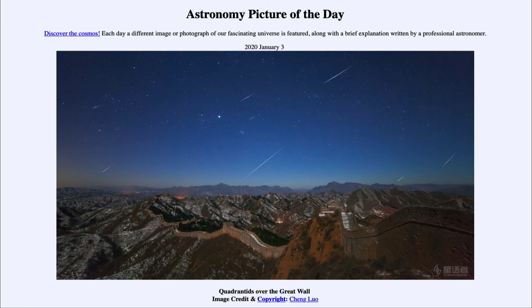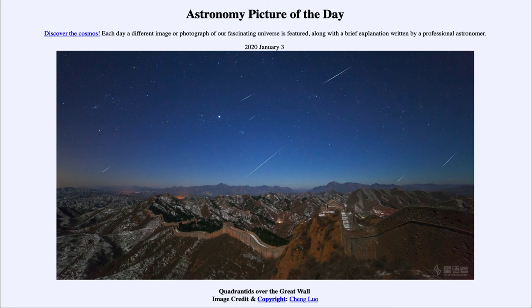So here we get to see a little bit of that meteor shower — a new one coming up again tonight — framed with the Great Wall of China in the foreground. That was our picture of the day for January the 3rd of 2020, titled Quadrantids Over the Great Wall. We'll be back again tomorrow for the next picture, so until then, have a great day everyone, and I will see you in class.